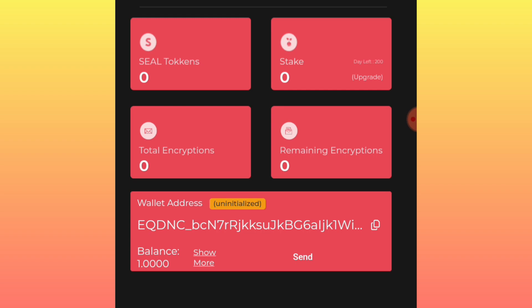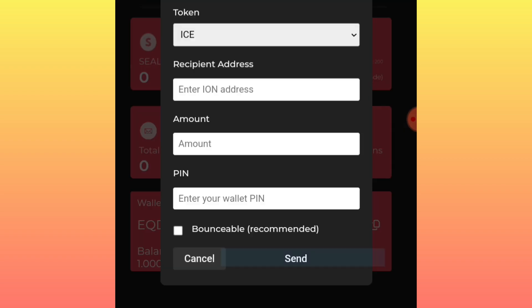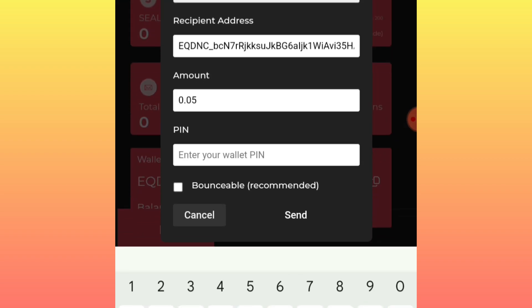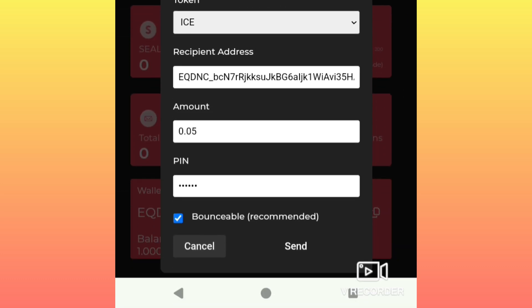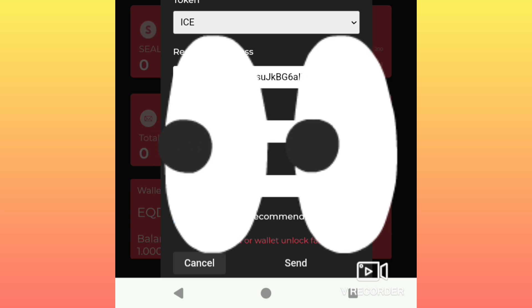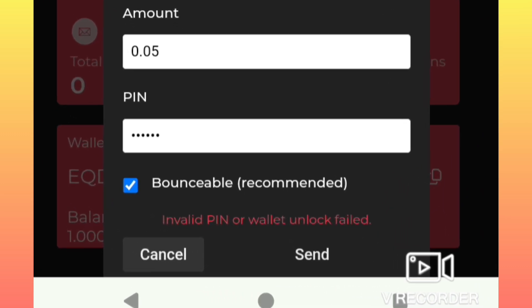Once you have your wallet address set up and have received that one ICE token, your account must have both an incoming transaction and an outgoing transaction. We already have the incoming transaction from receiving ICE, so now we want to send some out. Click on 'Send,' enter the recipient address, then enter your pin.